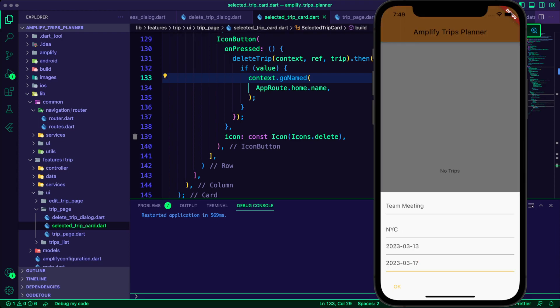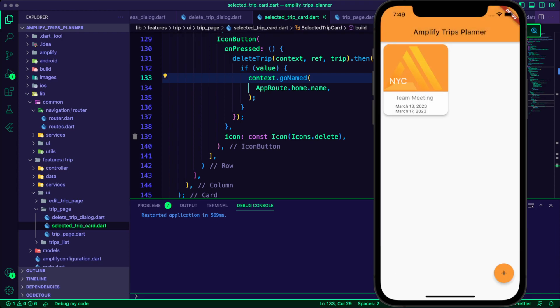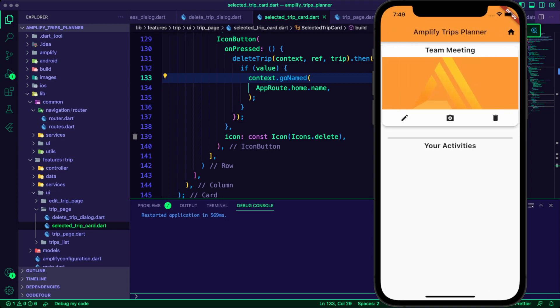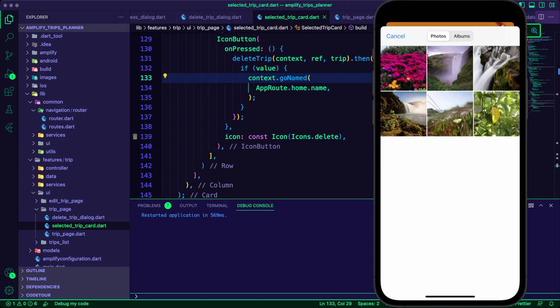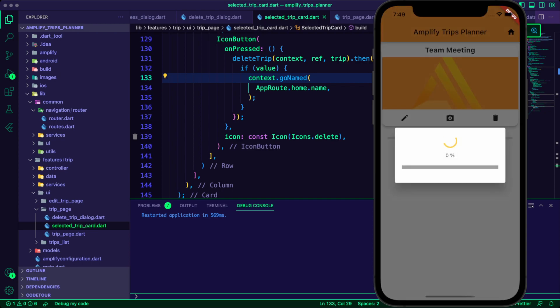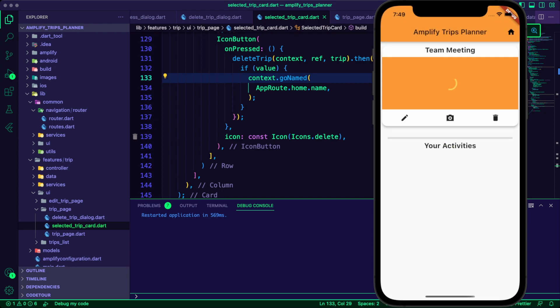I tested the app by creating a new account, adding a trip, editing the trip, uploading an image for it, and then deleting it.